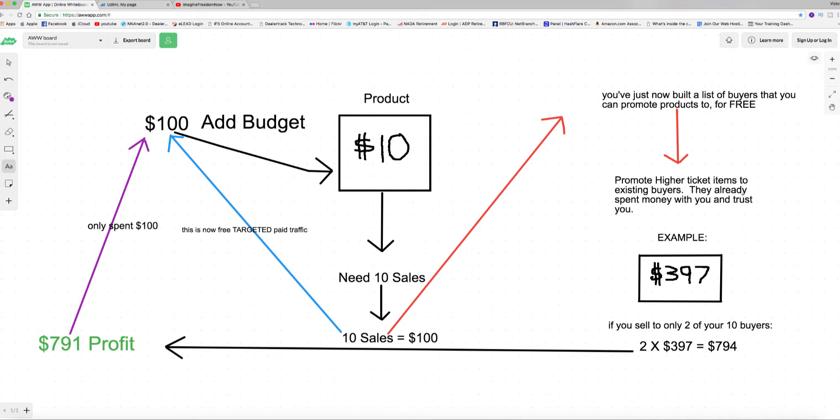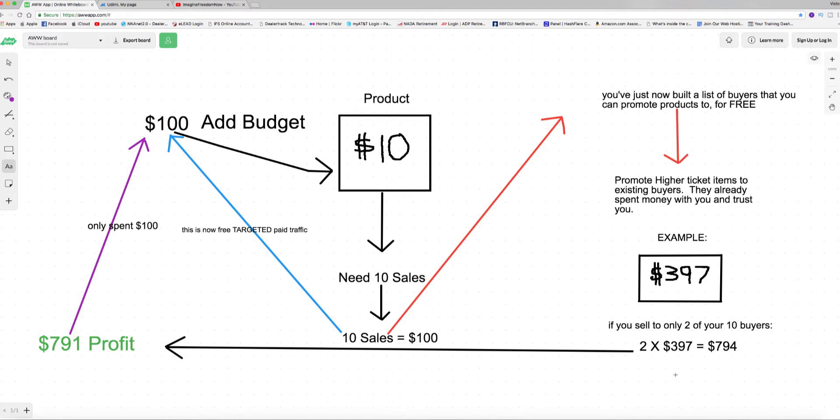Let's say you promote a higher ticket item, and this example is a three hundred and ninety seven dollar product, training, whatever it is that you're promoting. Out of those ten buyers that have already bought from you, you only sell two. And it's three hundred ninety seven dollars, two times is seven hundred ninety four dollars.